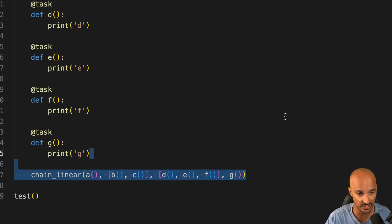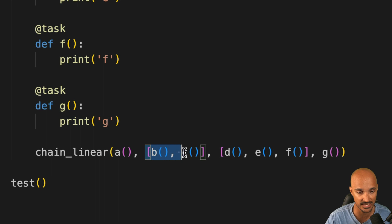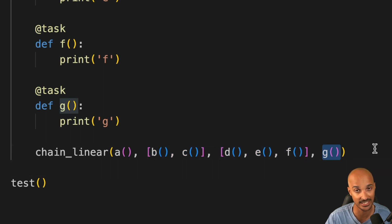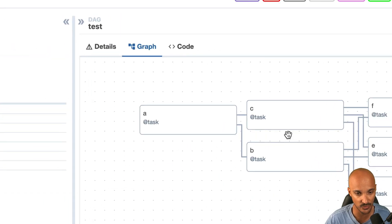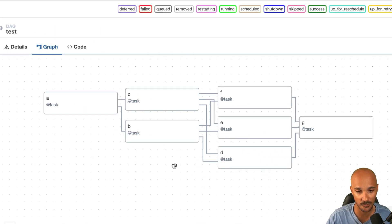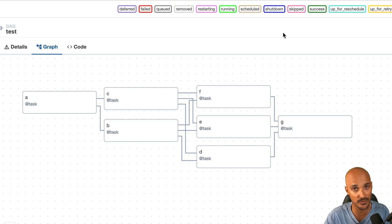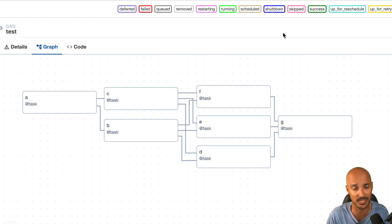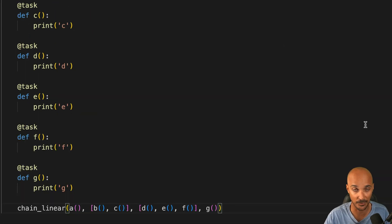To set those dependencies, you can use Chain Linear in that way with A first, then B and C in one list, then D, E, F in another list, and finally J at the end. It is as simple as that. If you go on the Airflow UI, you will end up with the following data pipeline. If you want to do that without Chain Linear, you will have to put a lot of right shift operators and it might not be as readable as using the Chain Linear helper.